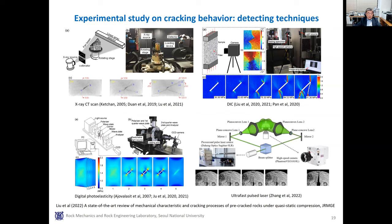This slide shows the detecting and monitoring methods of crack initiation and propagation. X-ray scan can be used for specimens at a stationary state. Digital image correlation technique, digital photoelasticity technique, and ultra-fast framing laser can be used to measure the displacement or deformation at the surface of a specimen under loading. Surprisingly, the ultra-fast framing laser can capture the surface image at a speed greater than one billion frames per second.